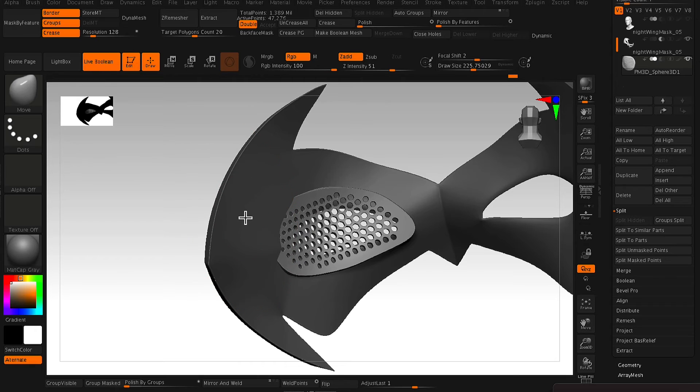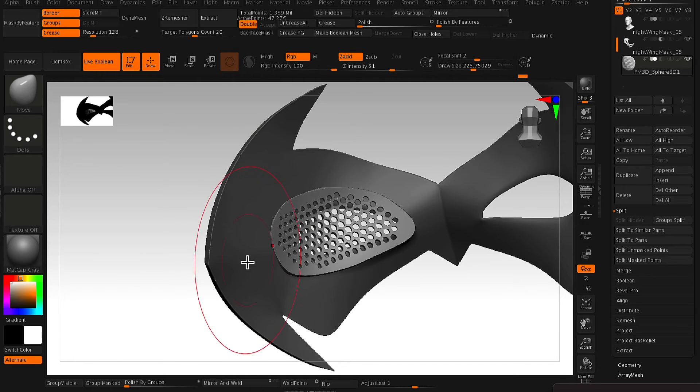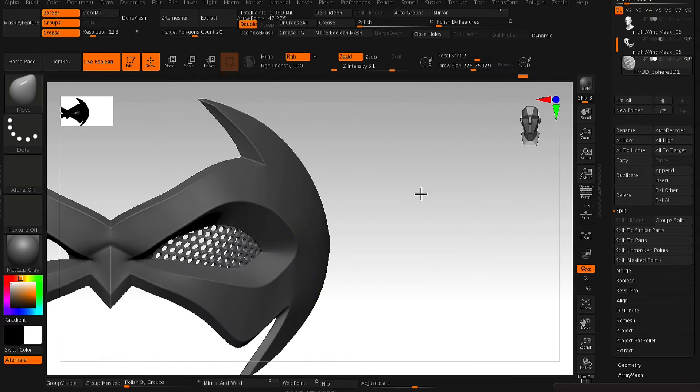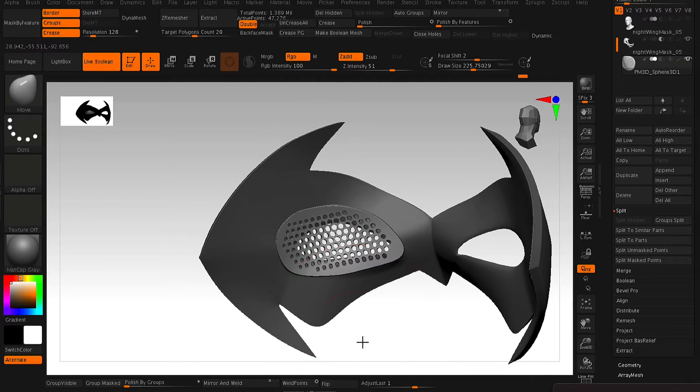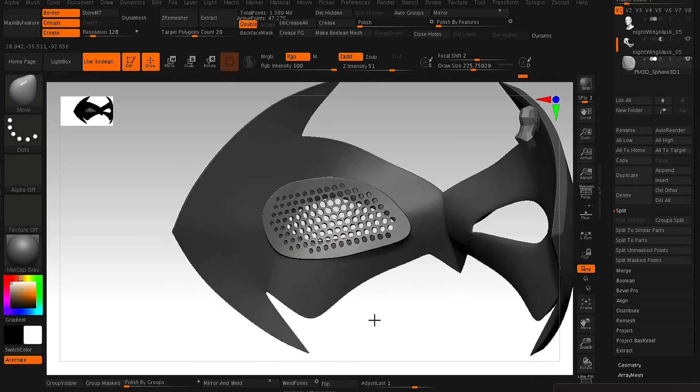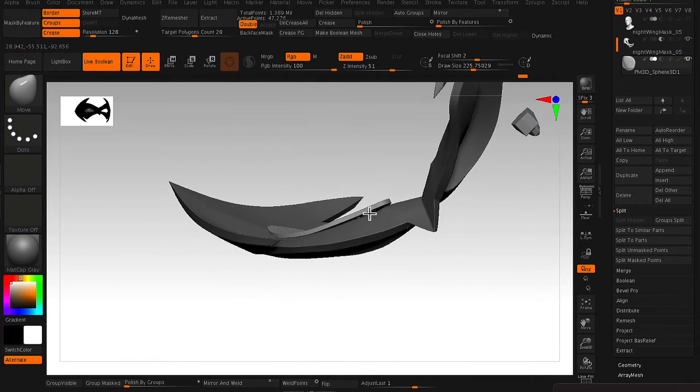And from here, all we need to do is just use our Move brush again. We just want to mold it a little bit to the shape of the eye.